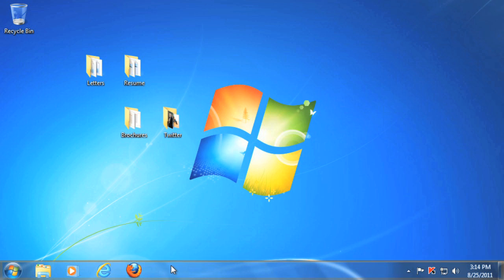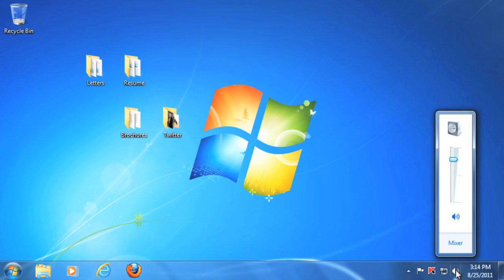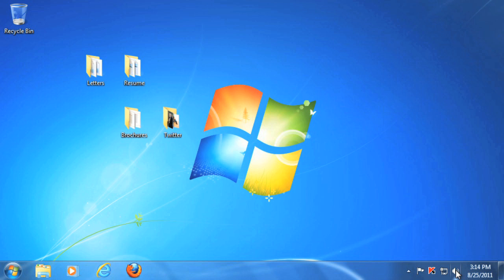Here you'll find shortcuts to commonly used programs, and also settings such as your internet settings and the sound volume. But the most important part of the taskbar is on the far left, and this is called the Start button.